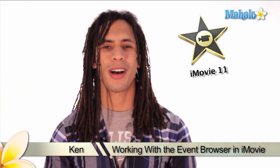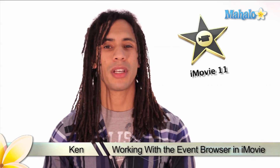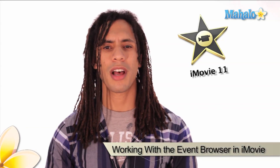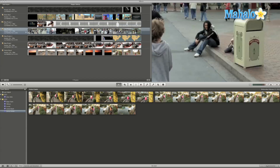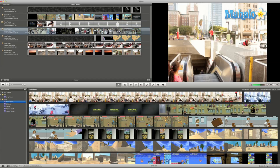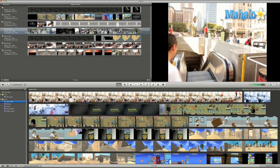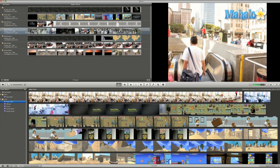Hey guys, this is Ken from Mahalo.com and in this series you'll learn about navigating and managing your library. Let's start off by working with the event browser. iMovie does an amazing job of organizing all your videos by categorizing them into events for instant viewing or having them ready so you can make high-quality edited videos that you can share with your entire family or even share them with the world.